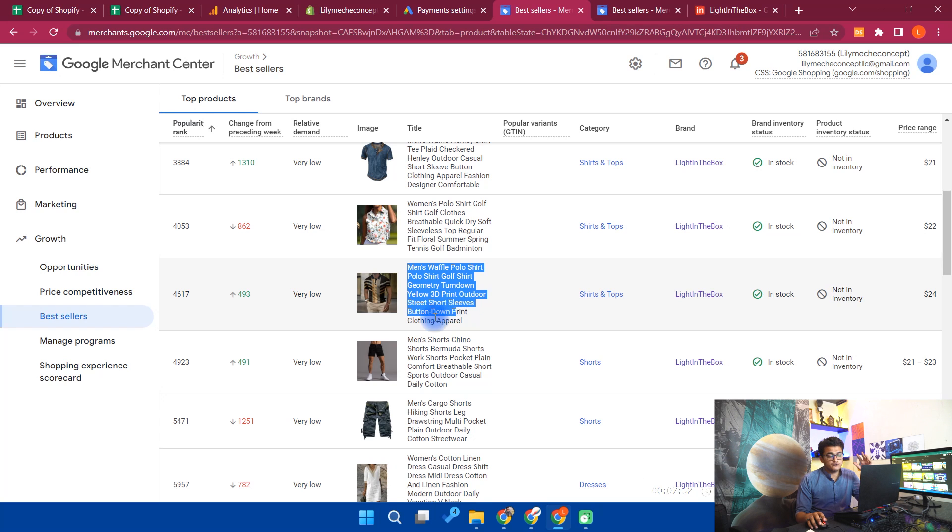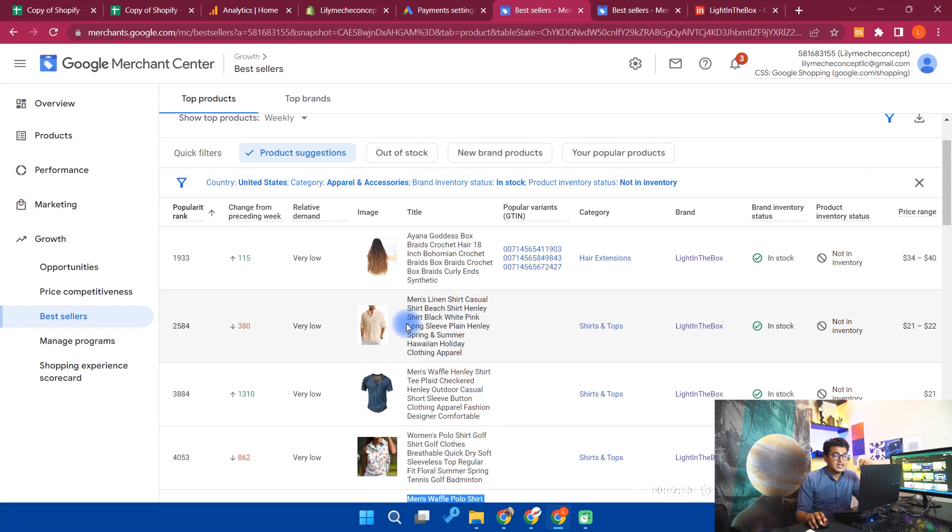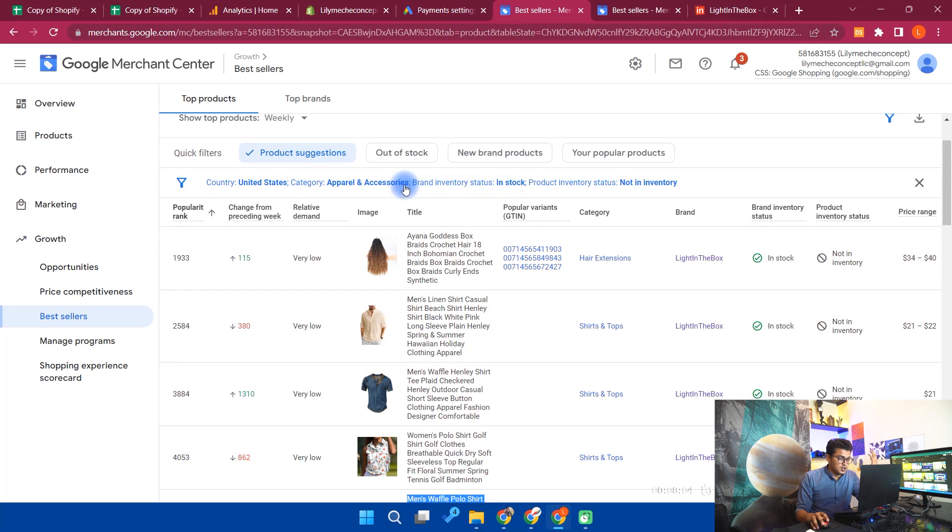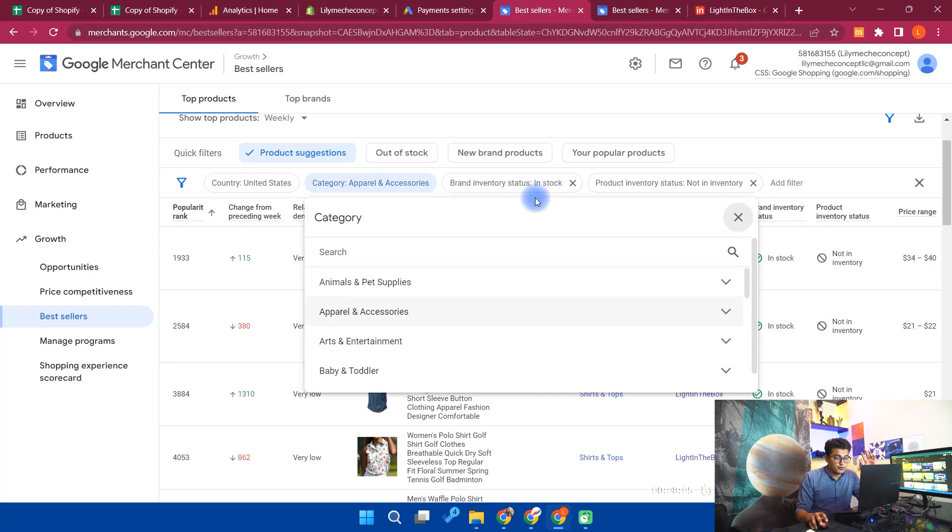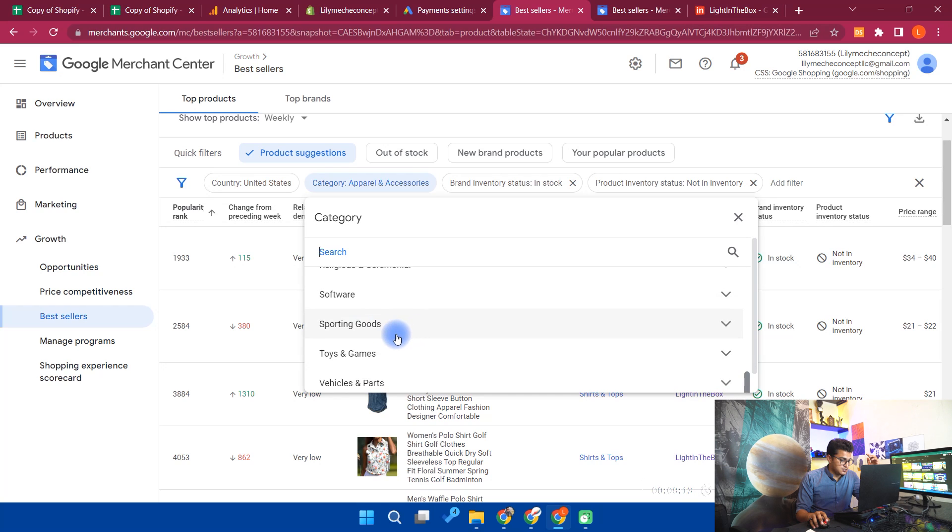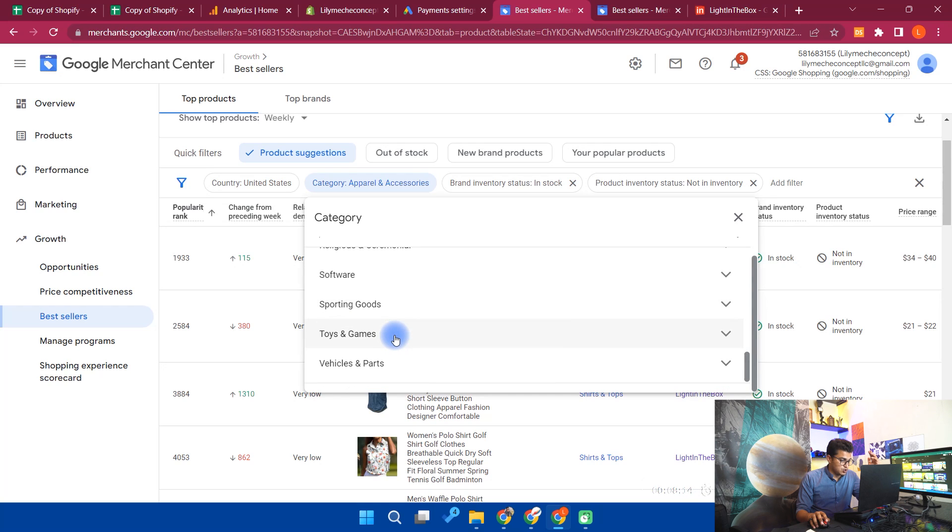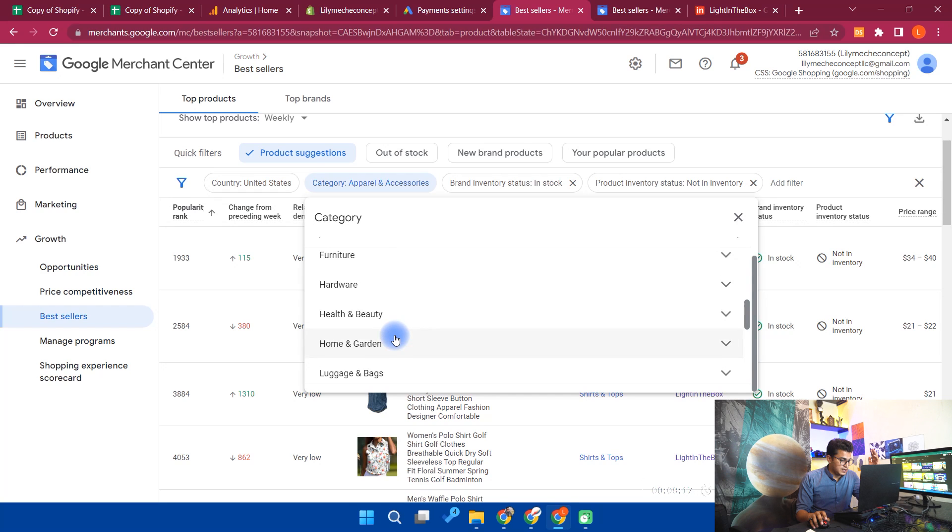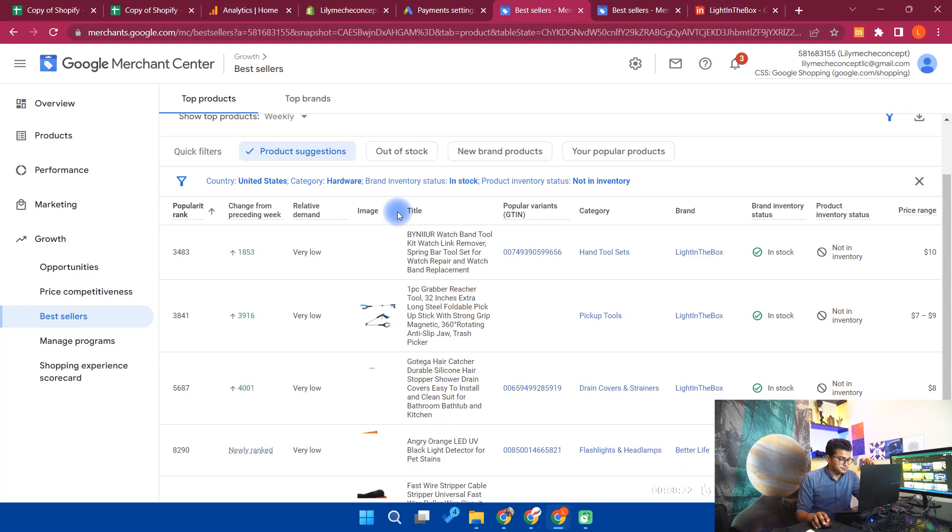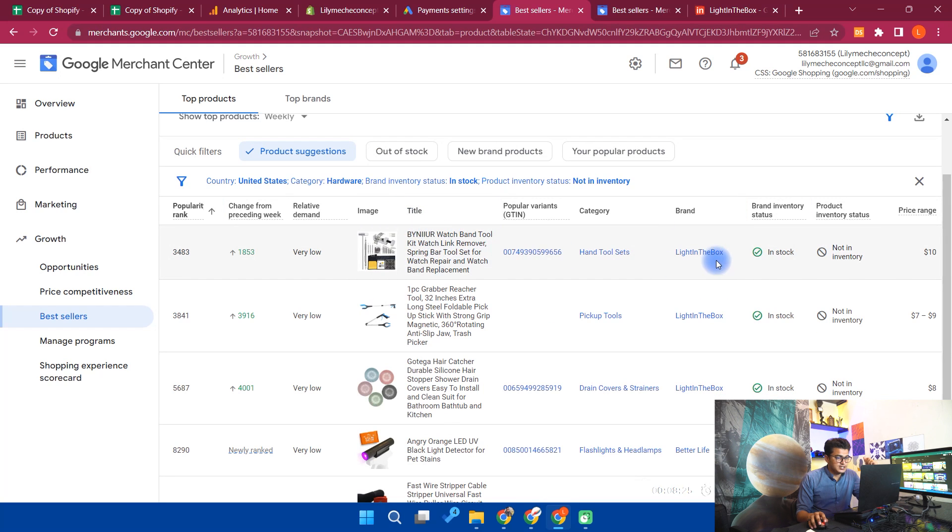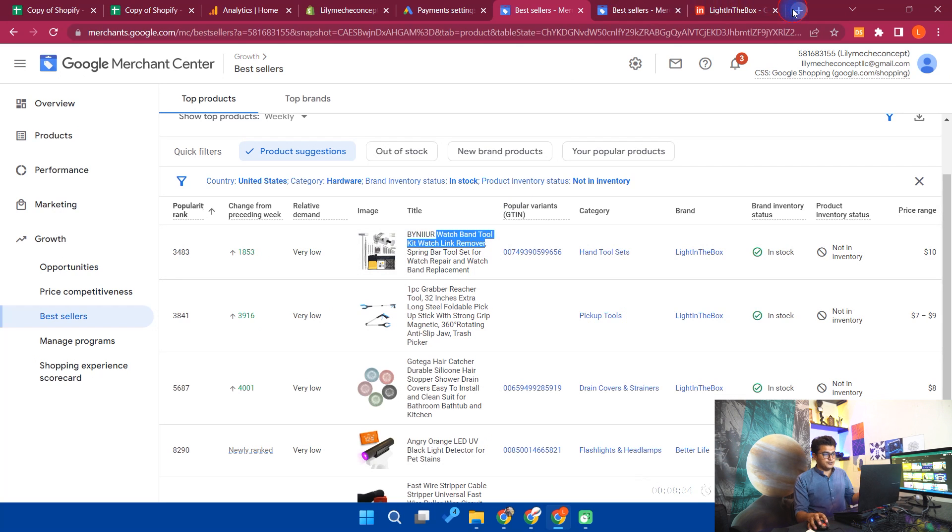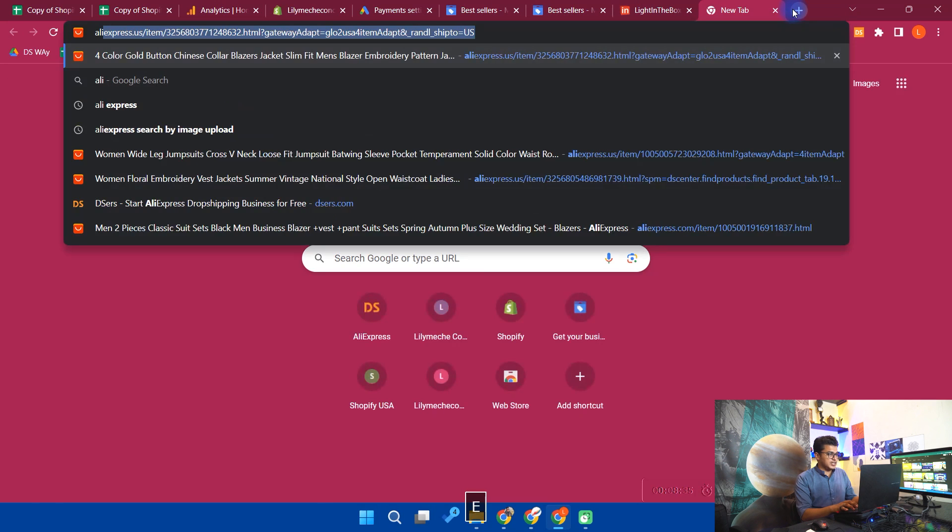From here you can see this person is selling boxers, this person is selling this shirt. You can easily find all of these products or the similar products from AliExpress. If you cannot find the exact product, because in apparels it is difficult to find the exact product because every t-shirt or a pant has its own design, has its own custom design. If you want to find the exact product, you can select any other category. Like I will go for home and garden, office supplies, hardware. I will go for hardware. Let's see in the hardware section.